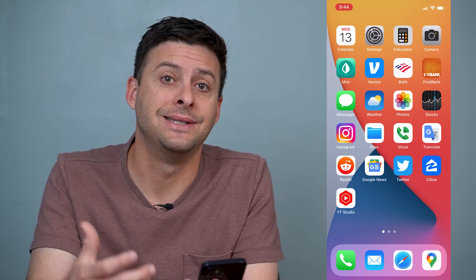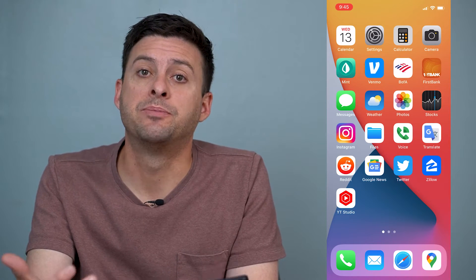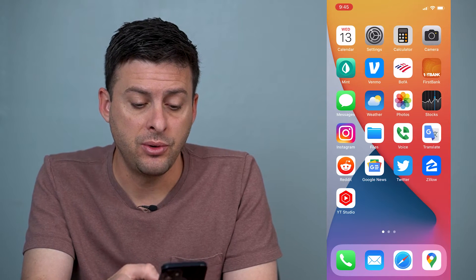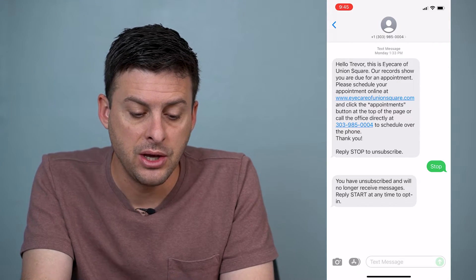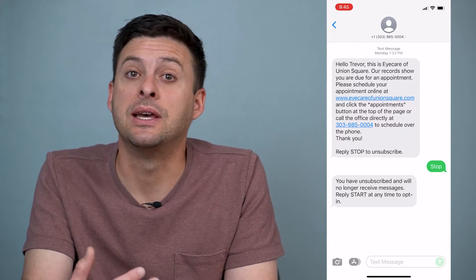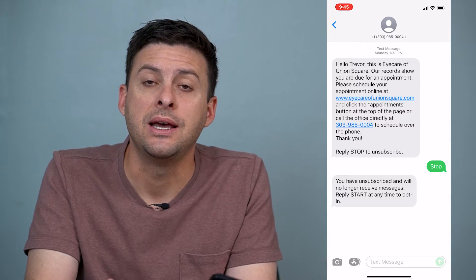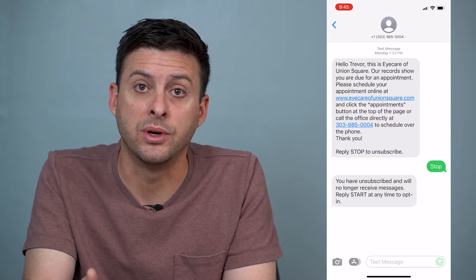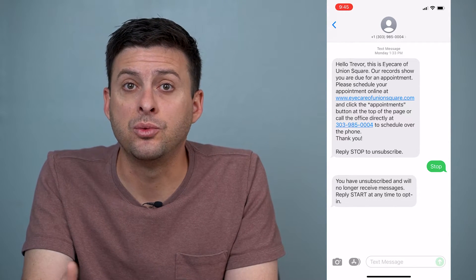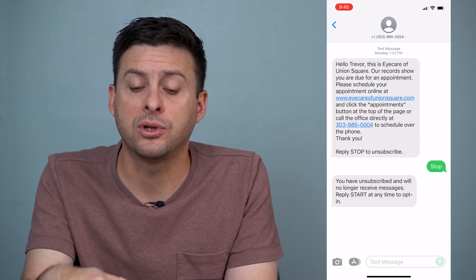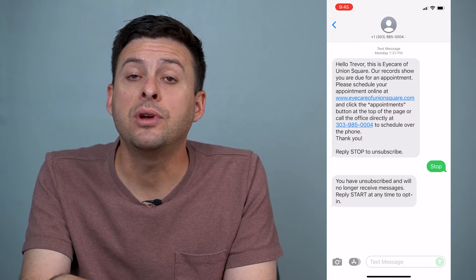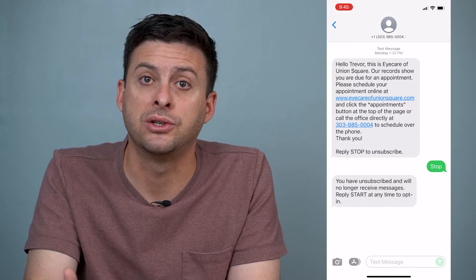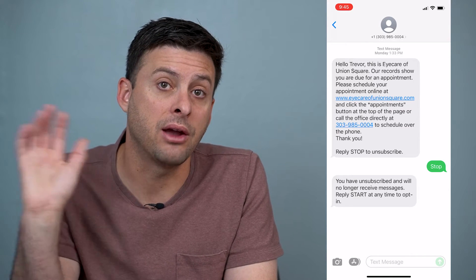Hey guys, Trevor here, and in this video I'm going to walk you through what to do if your iPhone is sending green text messages. So let's go into messages and just go into one of these random ones. If you usually send text messages and they're blue but they've turned green, there's a difference between those two. The blue is iMessage, which is sent through your data and only works when you and the other person have an Apple device, whereas the green is SMS or a normal traditional text message, and that's sent through your carrier instead.